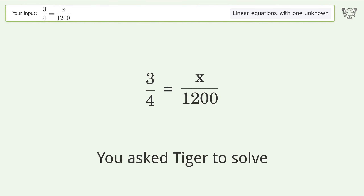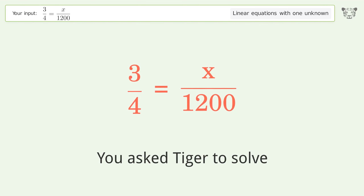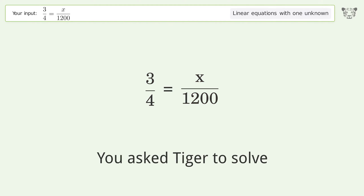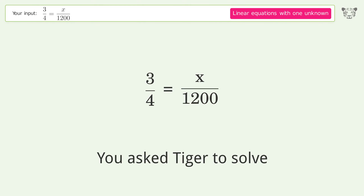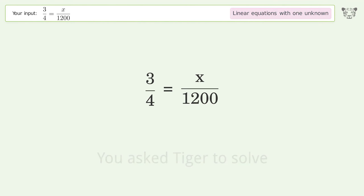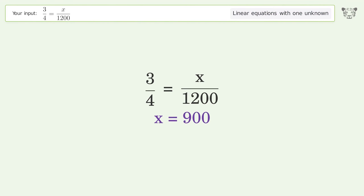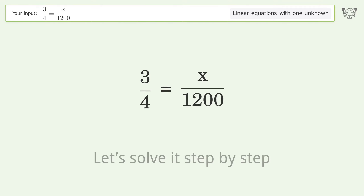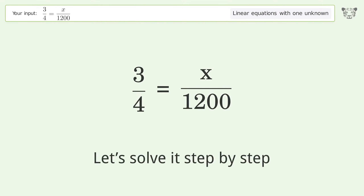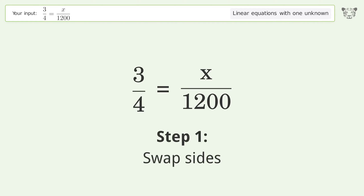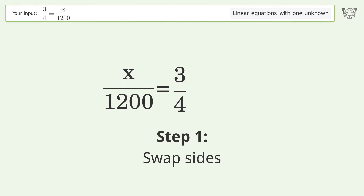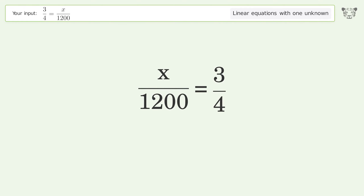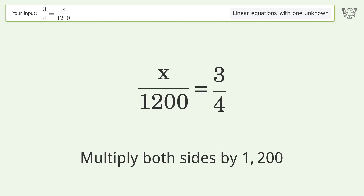You asked Tiger to solve this — it deals with linear equations with one unknown. The final result is x equals 900. Let's solve it step by step: swap sides, then isolate the x by multiplying both sides by 1200.